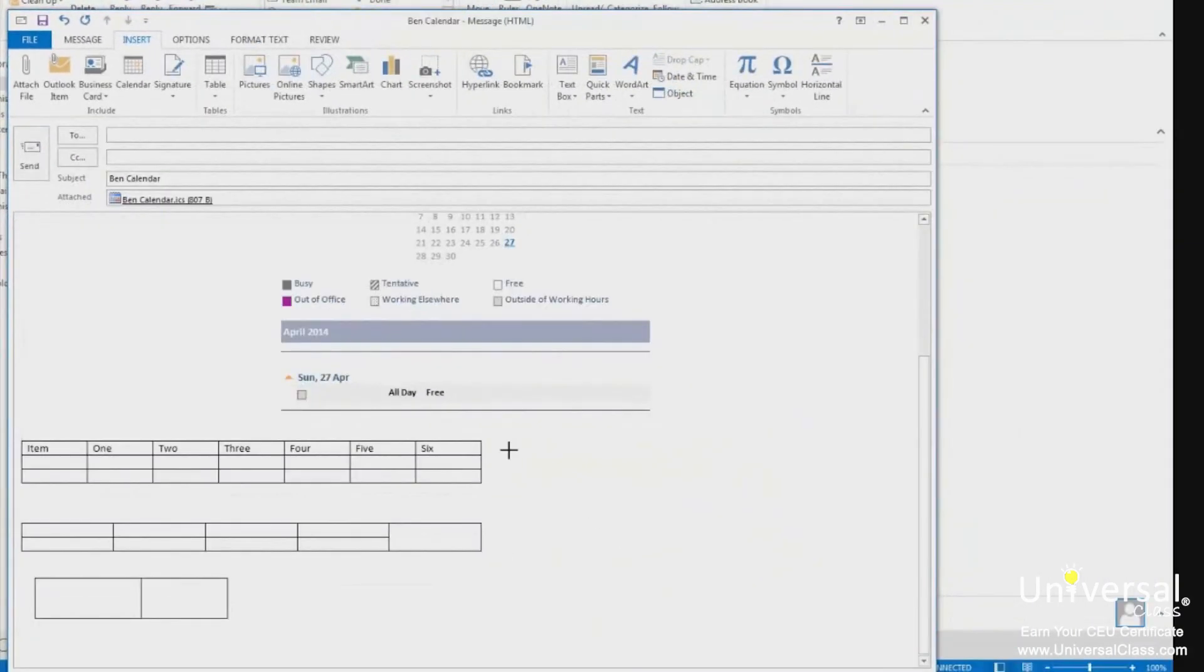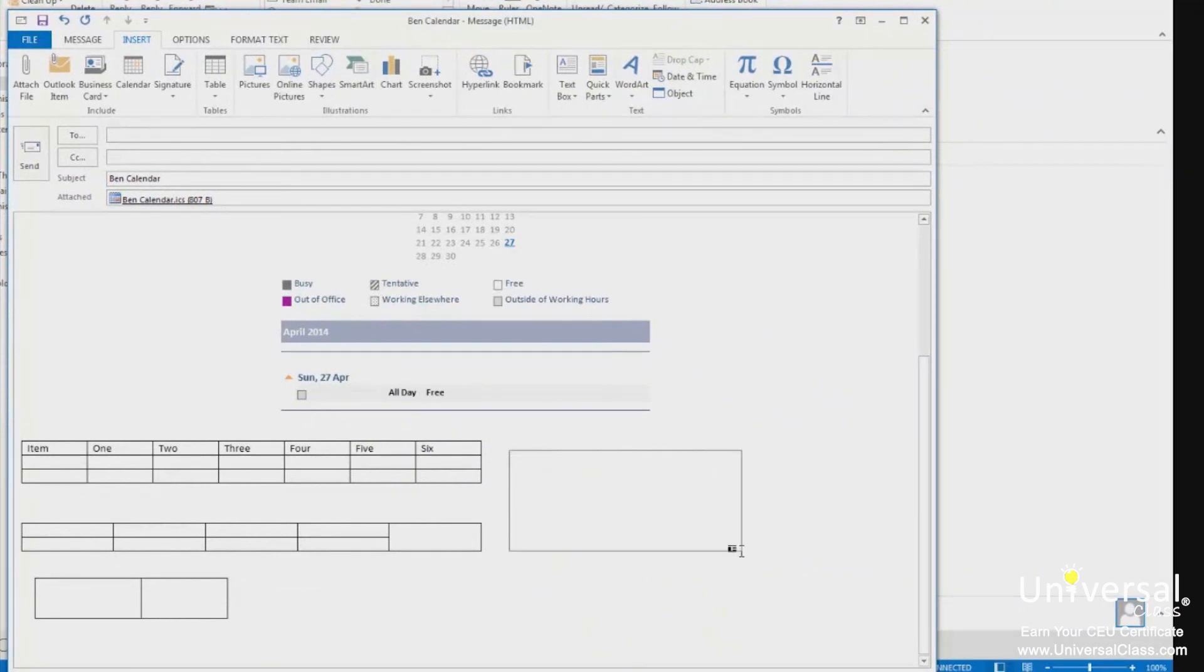The cursor then changed to crosshair. You can click and drag to create a text box inside your email. Once you finish, the cursor will appear inside the text box. You can then go ahead and start typing.